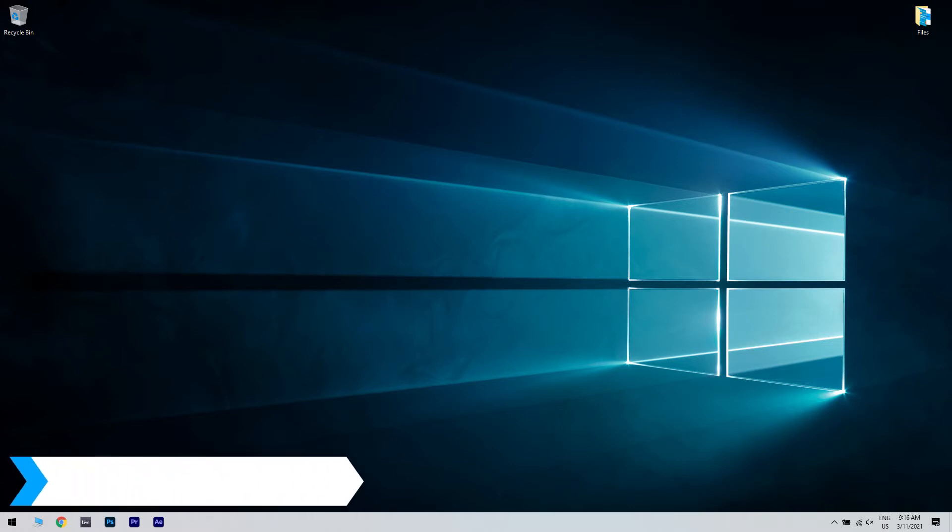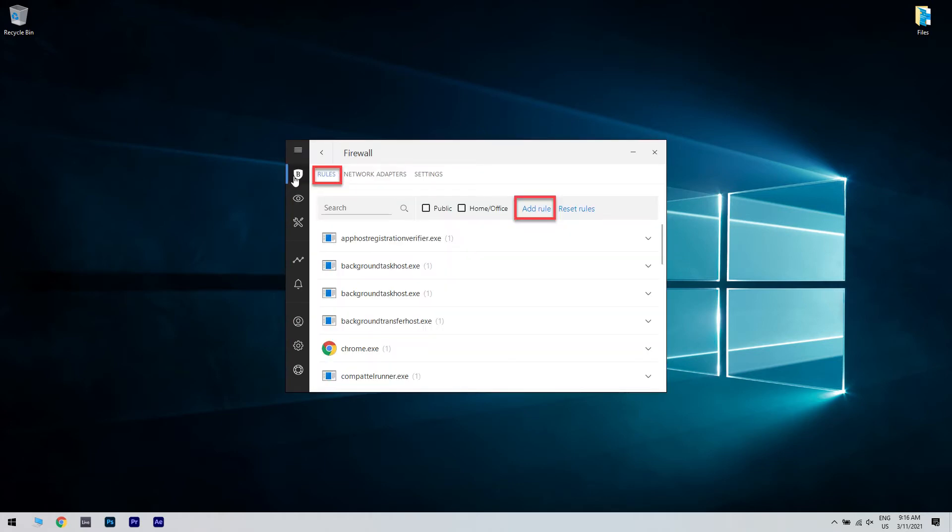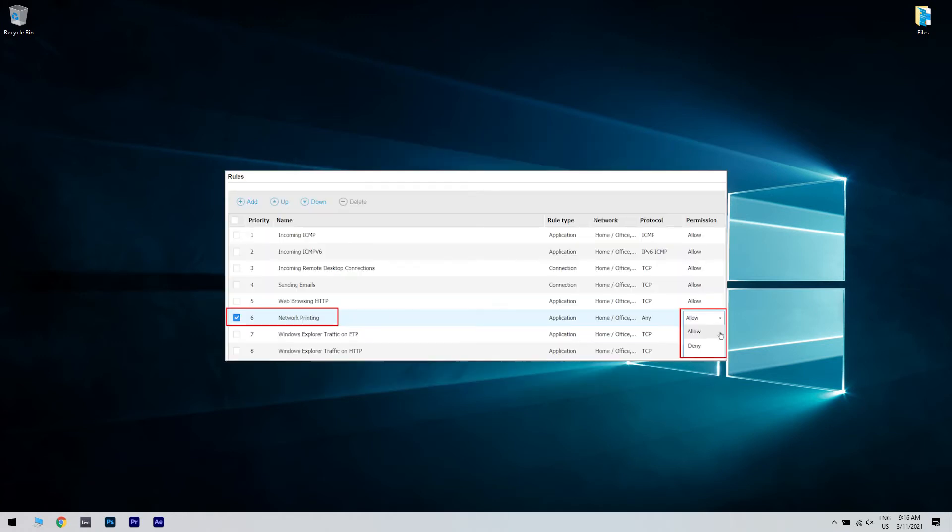In Bitdefender, open the main user interface and click on the protection icon. Next, click on the view features link. Under the firewall section, select the rules tab and then click on add rule. Choose the executable file for your printer to enable access for its functionality.